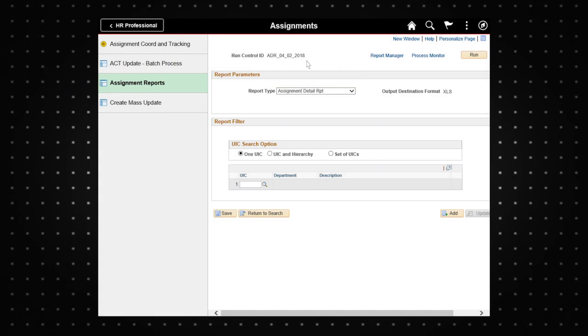For this demo we will select the assignment detail report. Next you will select the appropriate unit identification code or UIC search option. Select one UIC to search using just one UIC.